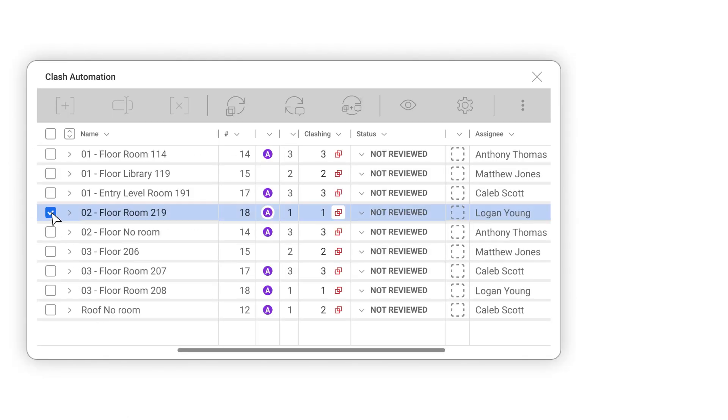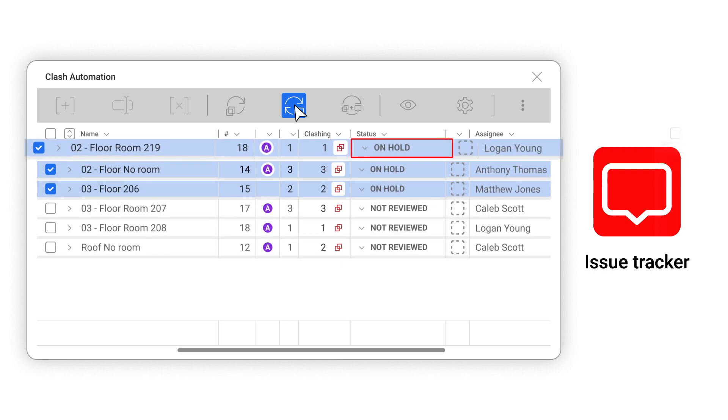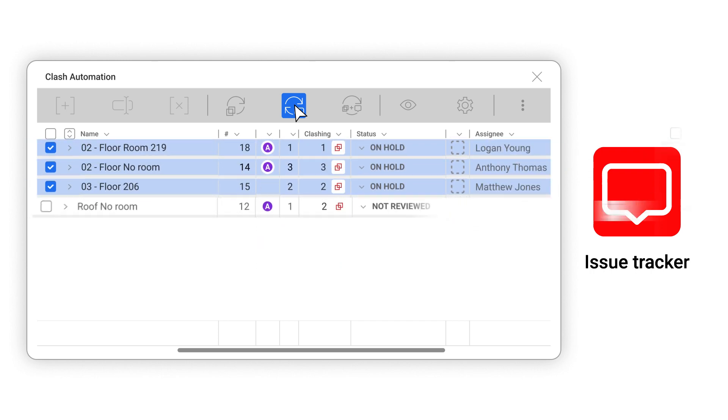The new status allows you to put clash groups on hold if you are not ready to send them to the issue tracker.